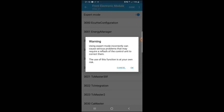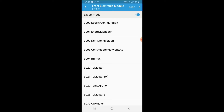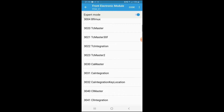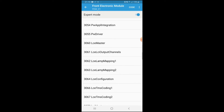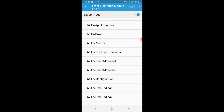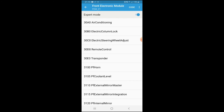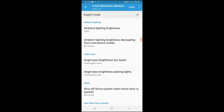Do not use expert mode unless you know what you're doing. If you click into it, it will warn you that it can mess up your car and cause serious problems. It's all in German and involves raw ECU values. BMW Code has already pulled out all the important settings to the front page to make coding much easier, so stay away from expert mode.